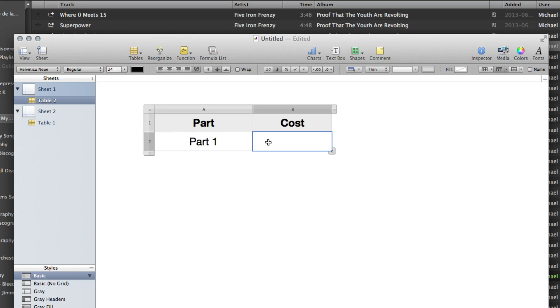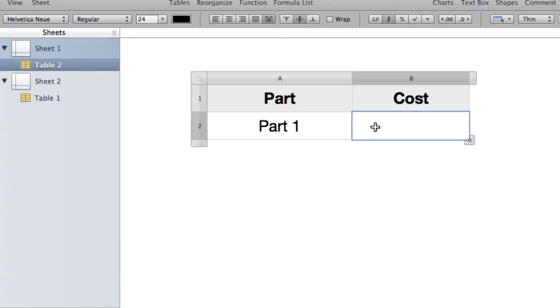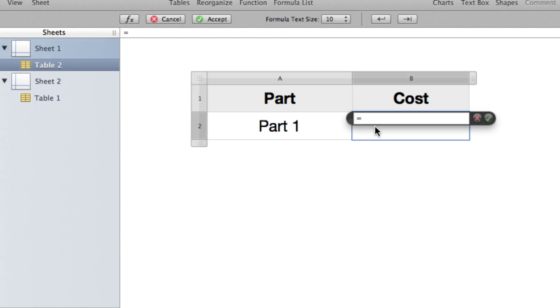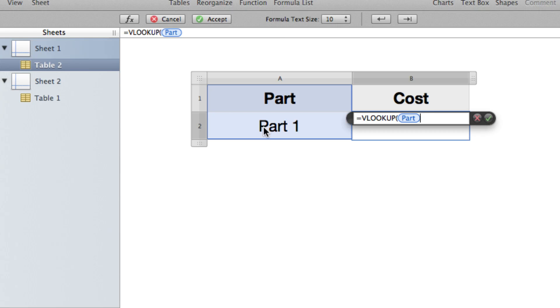Back here, I'm going to click in the cell where I want the number to appear. Hit the equal sign. Type the word VLOOKUP. It doesn't have to be all caps, but I like to do that just so it's easy to find the formulas that I'm using. Now, the first thing I need to enter is the lookup value. The lookup value is what's here in A2.